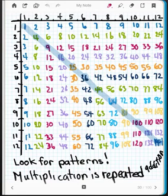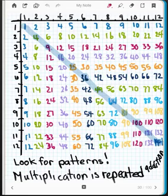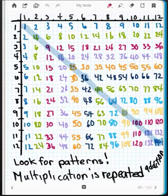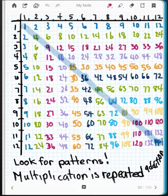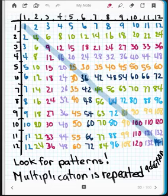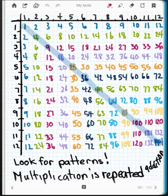Something else you should notice is what I've highlighted across this diagonal. Across this diagonal there is a bunch of numbers that are very special to us. These numbers are what we call our perfect squares — where we get one times one, two times two, three times three, four times four, five times five, six times six, seven times seven, eight times eight, nine times nine, ten times ten, eleven times eleven, and twelve times twelve.